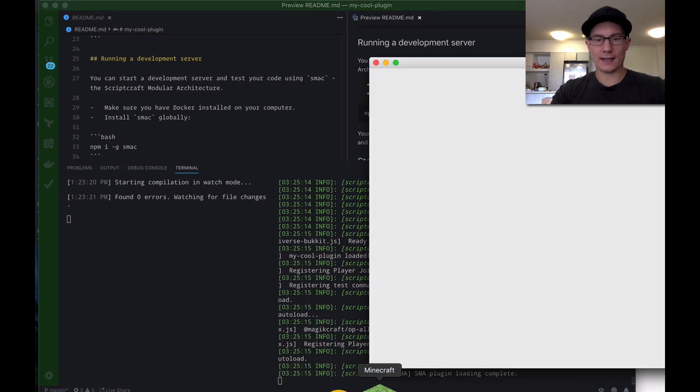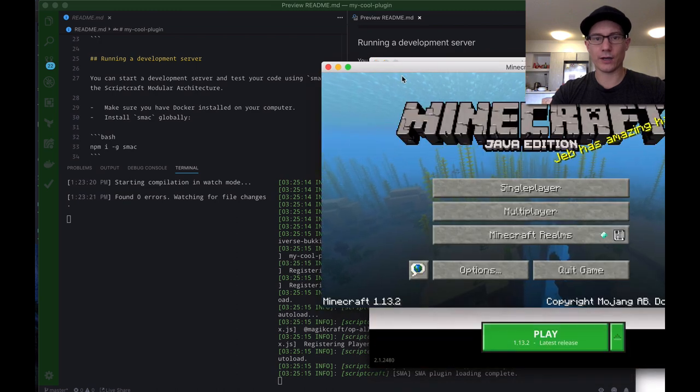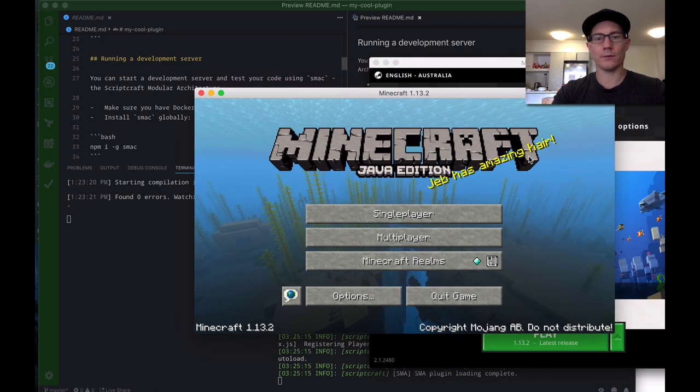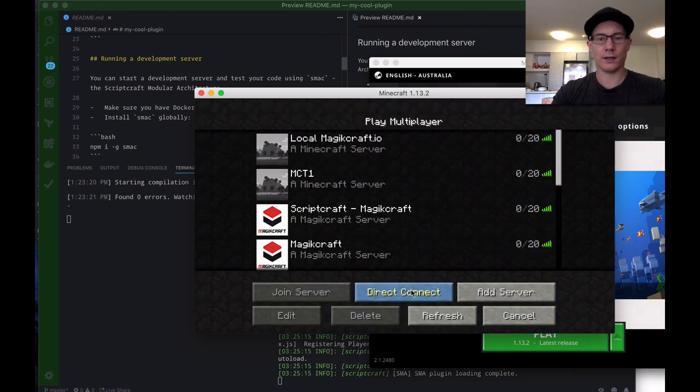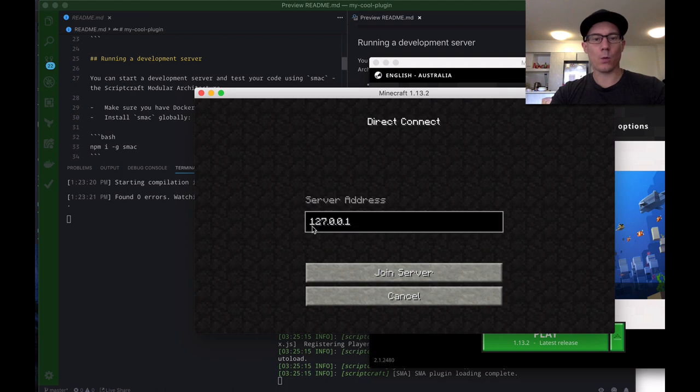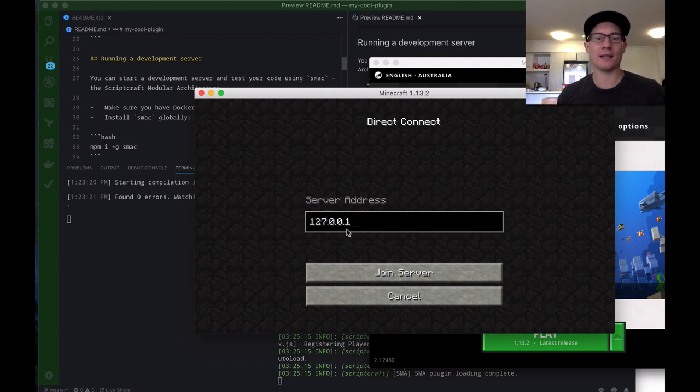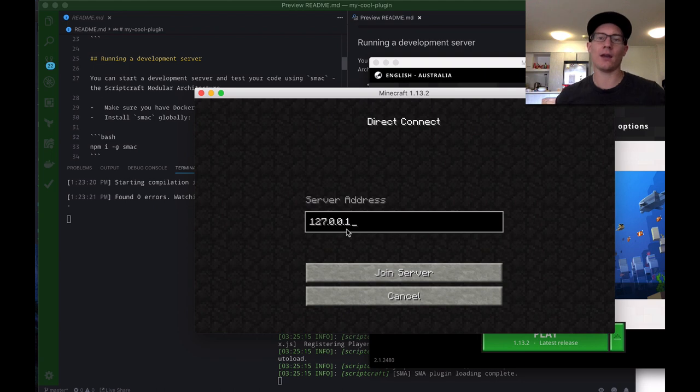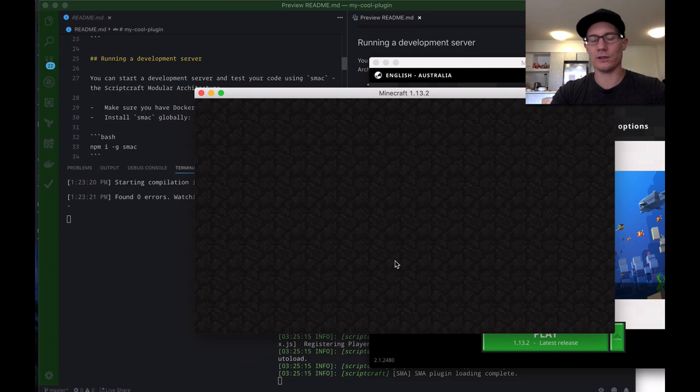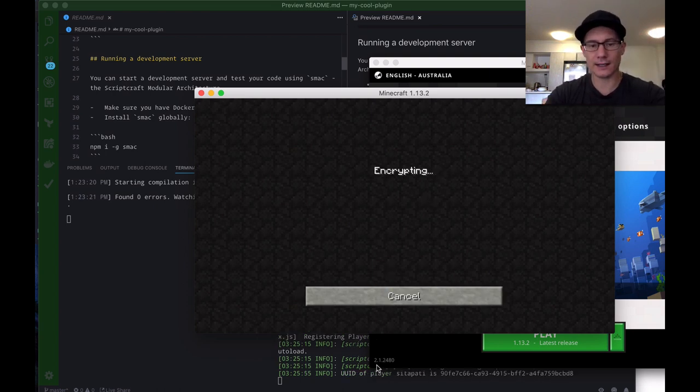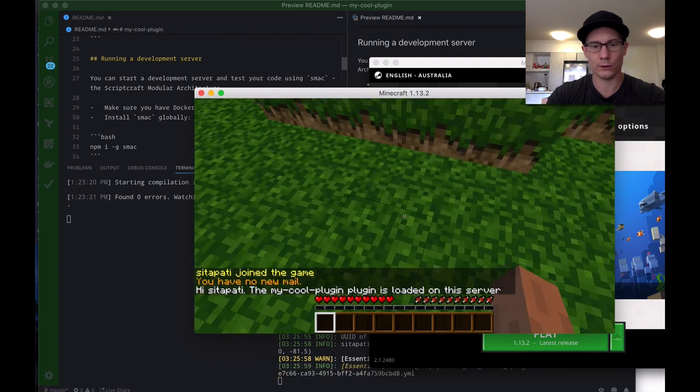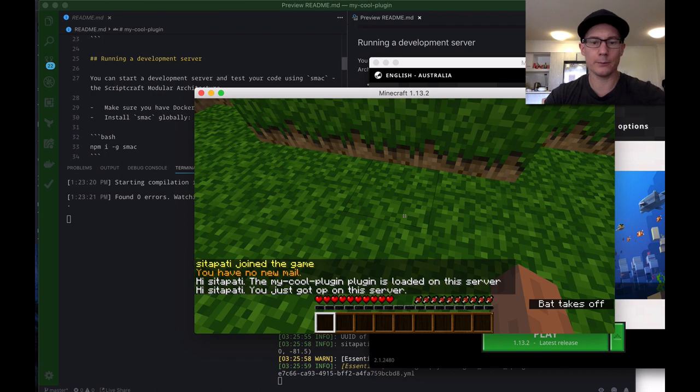Now we're going to connect to that server using the Minecraft client, which I have open here. This is the Java Minecraft client, it's a bucket server, this is the desktop edition. So, direct connect, multiplayer. Now I type in 127.0.0.1, that's the address of this machine that I'm on, and it's the same for every machine in the world. Your machine has the network address 127.0.0.1, but that's only the address on the machine itself. So other people can't connect to your machine through that address, but for development, that's how you connect to yourself. Join server. I'm logging in, you can see down the bottom here it said that I'm connecting, joining the world. There you go. Hi Cedar Putty. That's my Minecraft name. The my cool plugin plugin is loaded on the server.